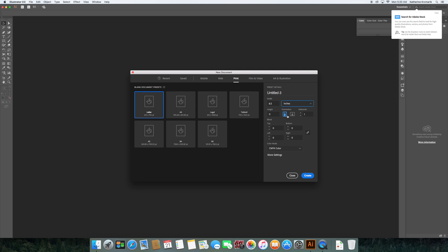After that, we have orientation. Portrait is the first one, which means the document is taller than it is wide. The second one is landscape, meaning the document's wider than it is tall.